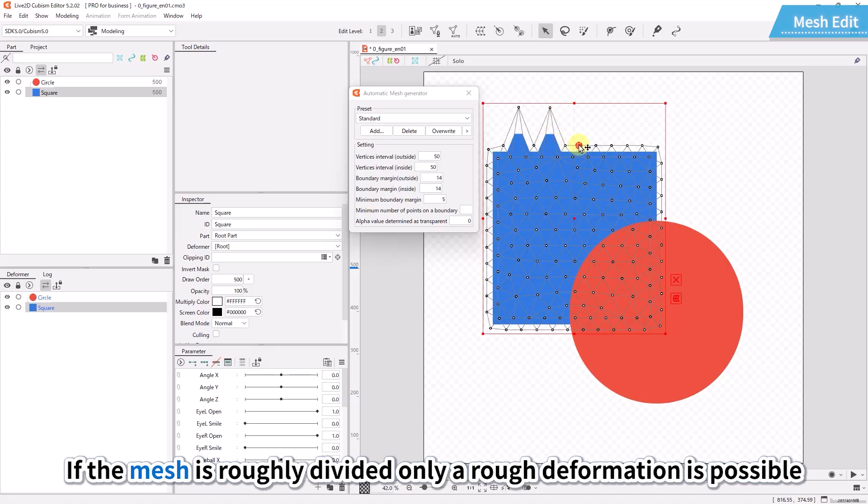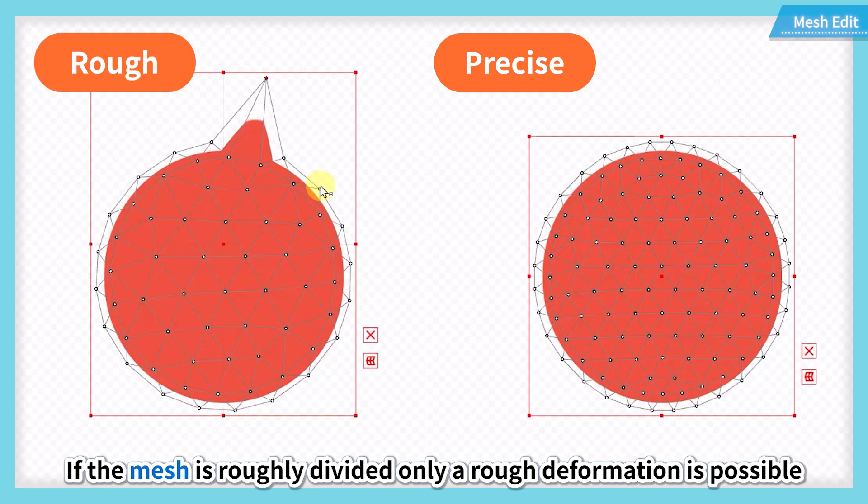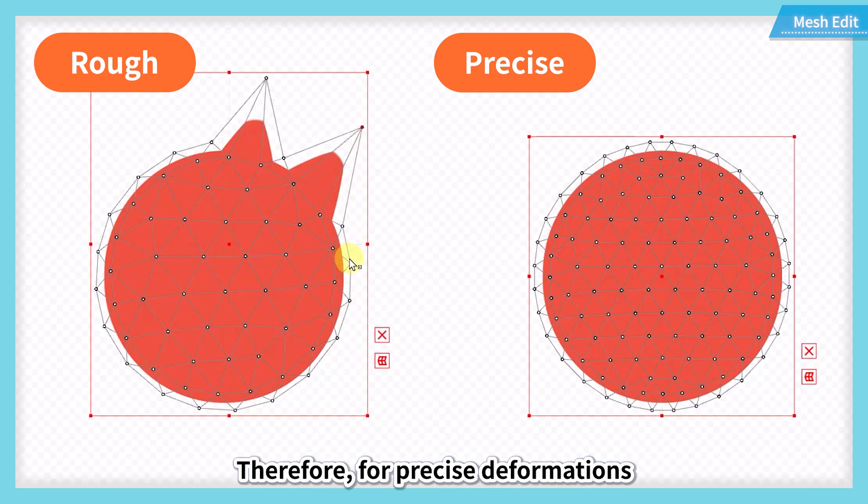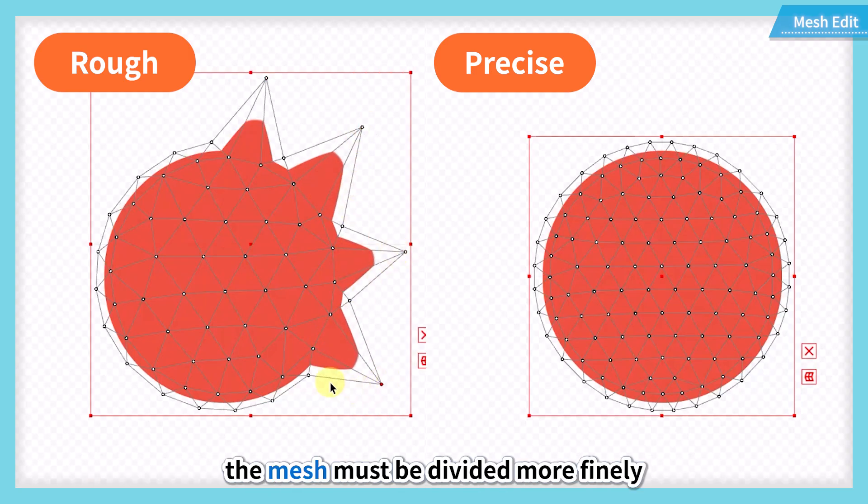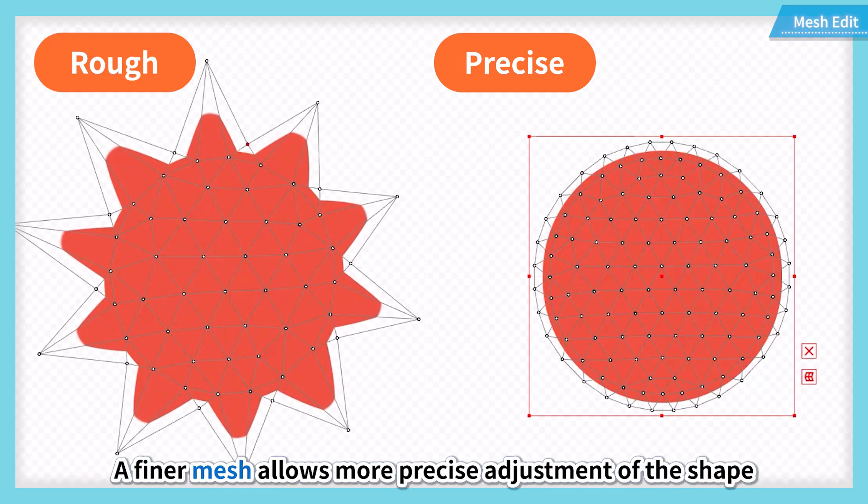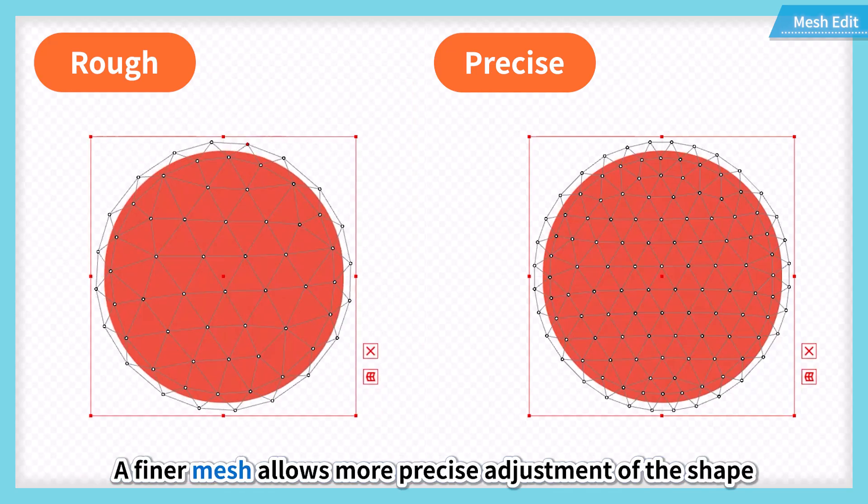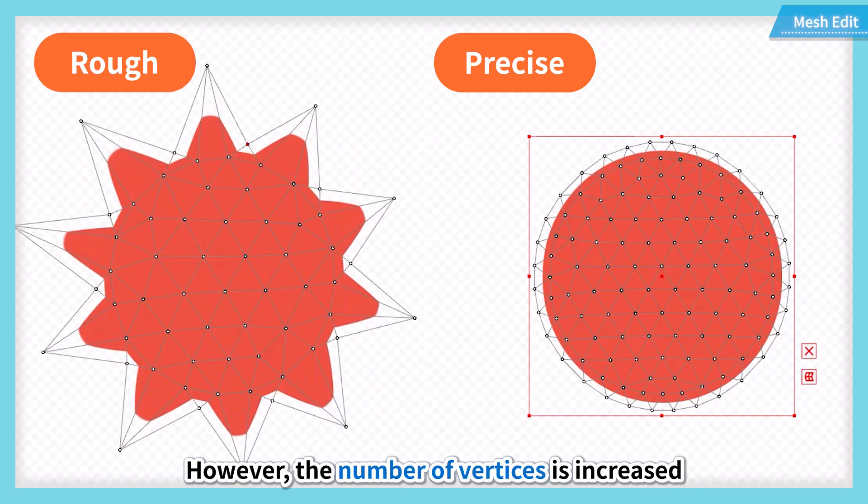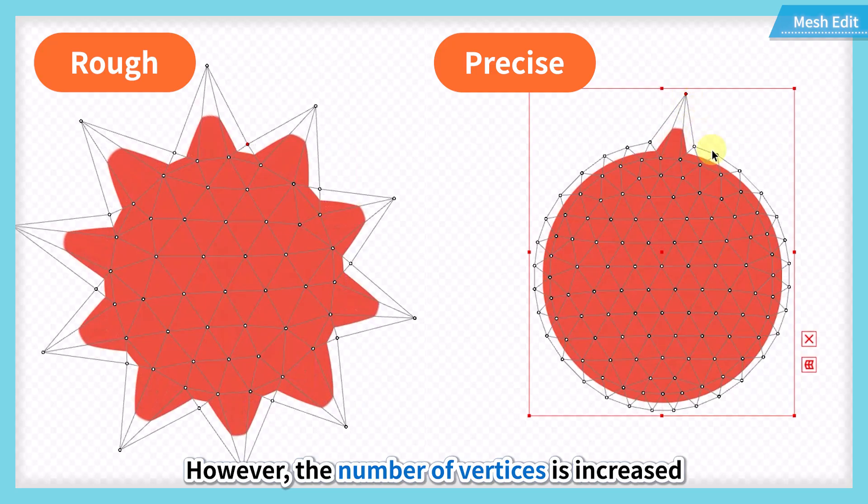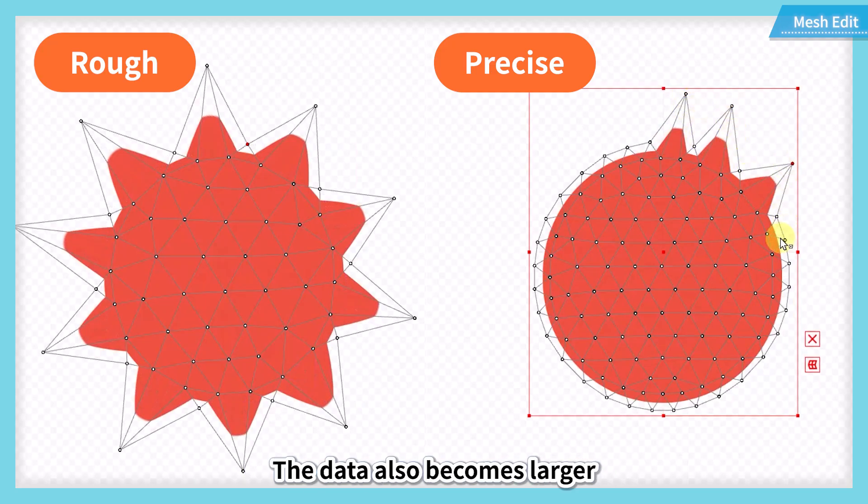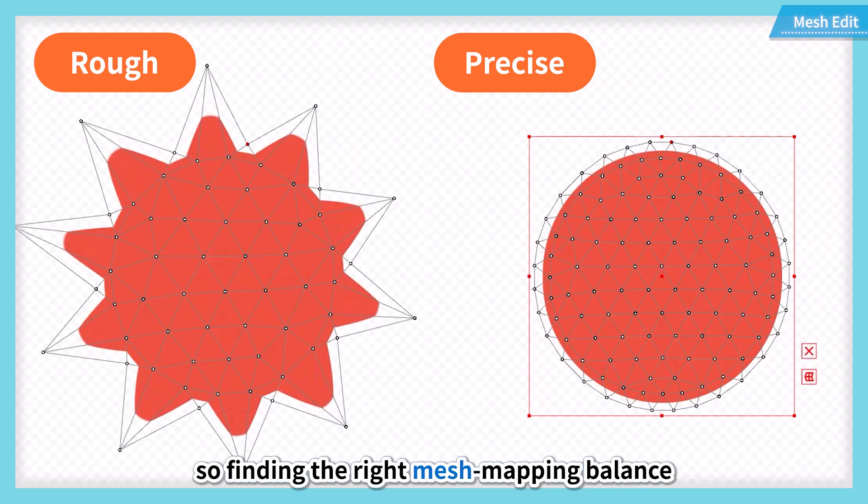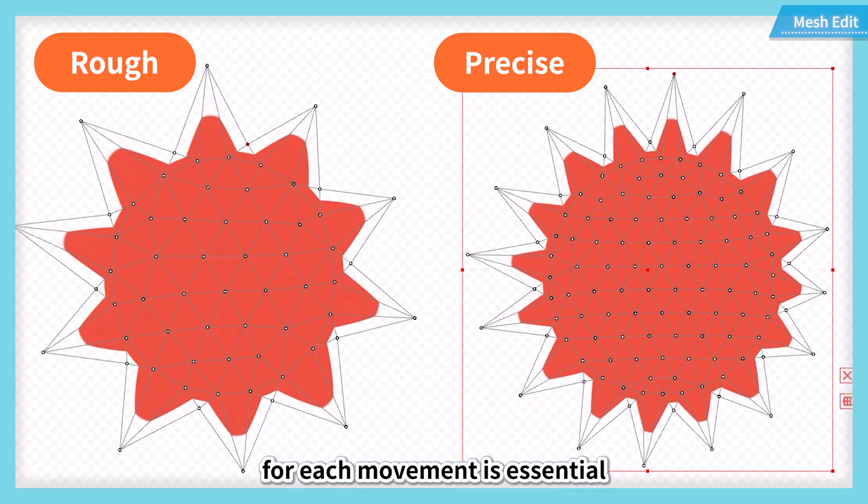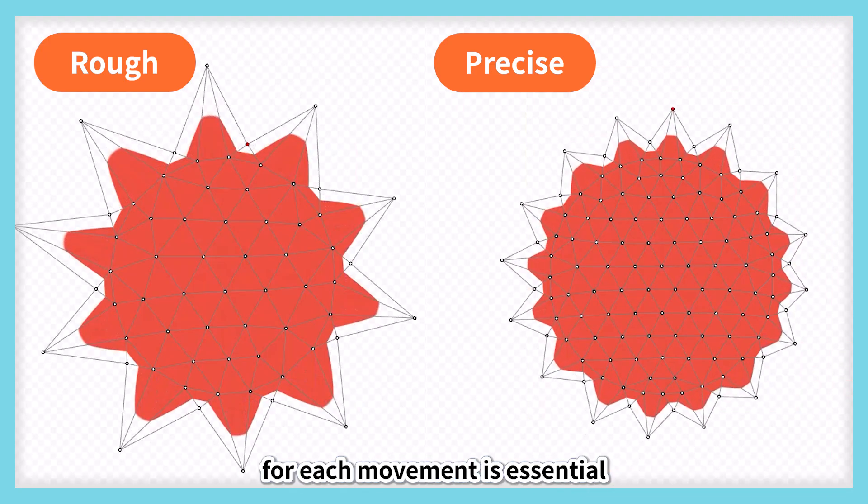If the mesh is roughly divided, only a rough deformation is possible. Therefore, for precise deformations, the mesh must be divided more finely. A finer mesh allows more precise adjustment of the shape. However, the number of vertices is increased, making adjustment more difficult. The data also becomes larger, so finding the right mesh mapping balance for each movement is essential.